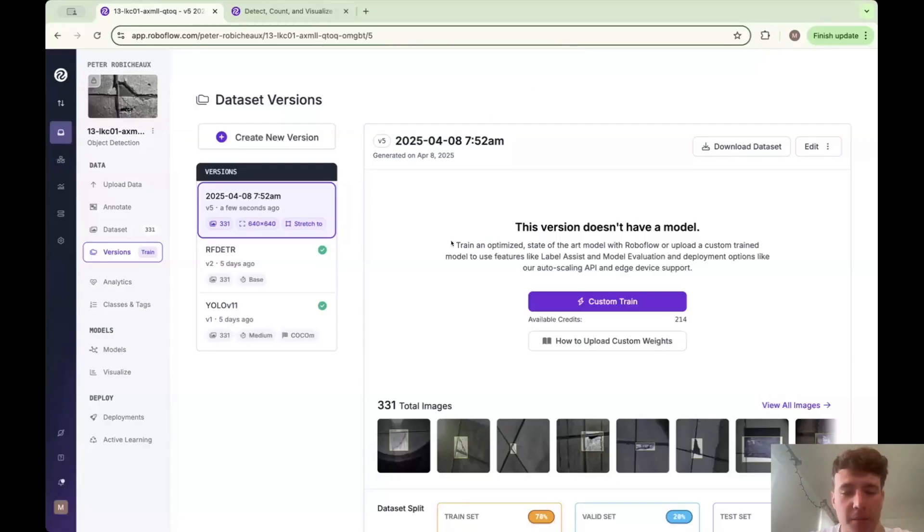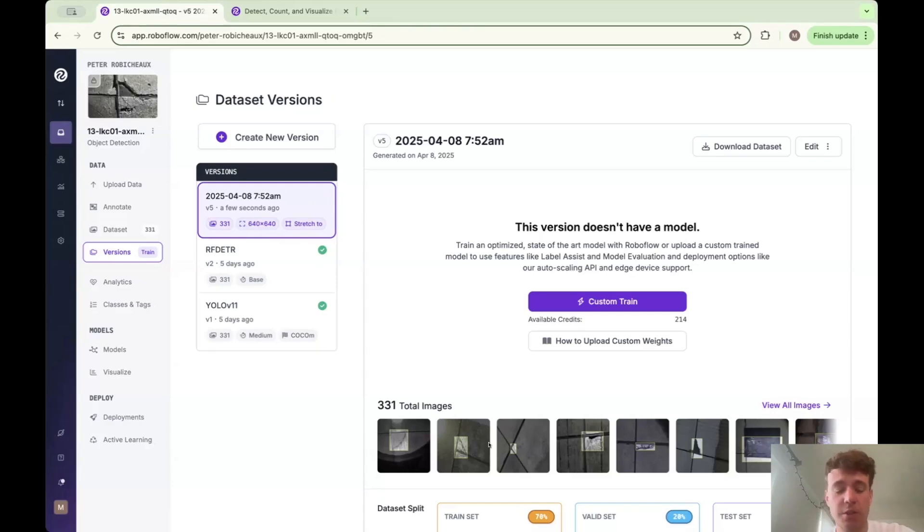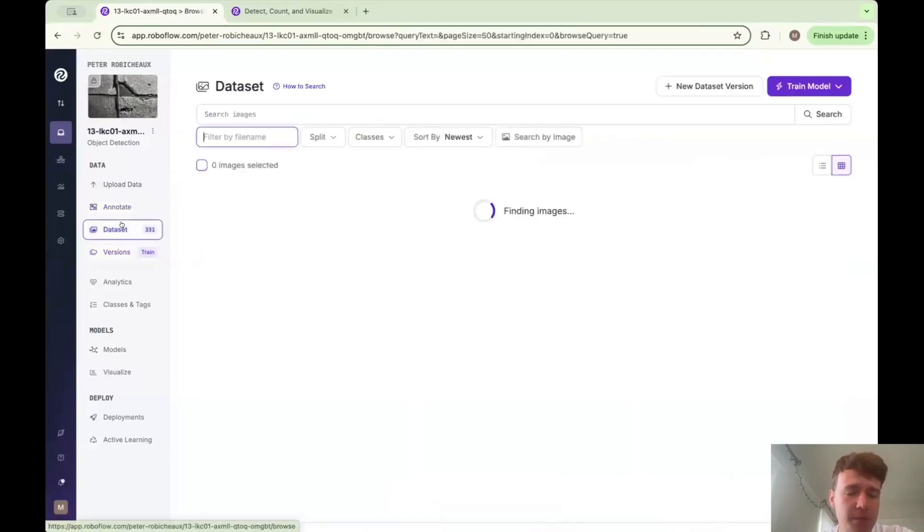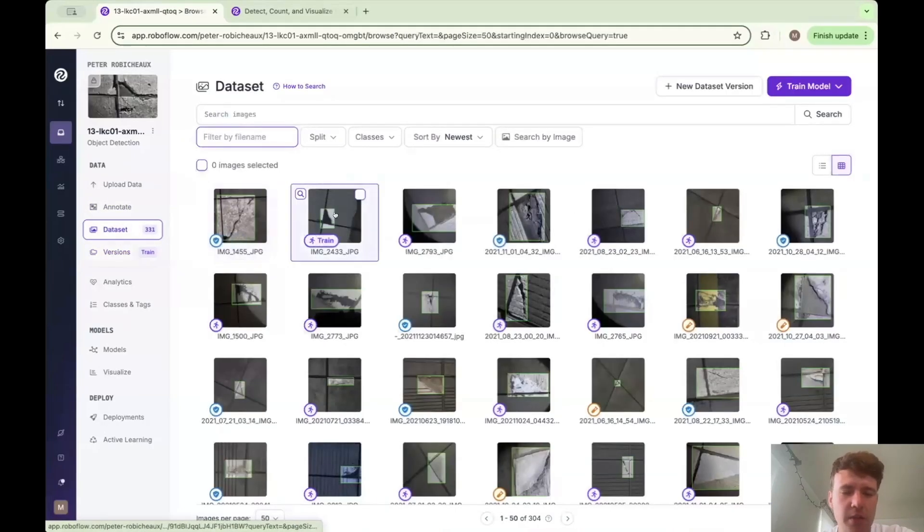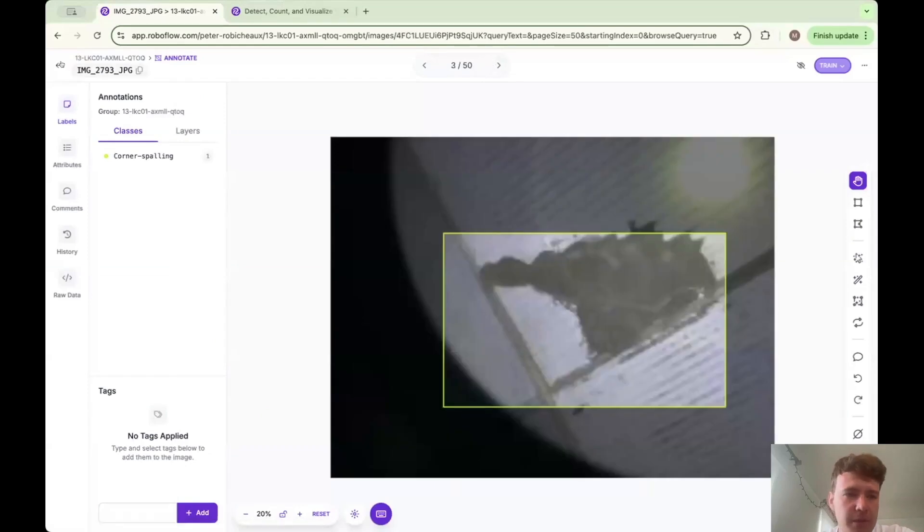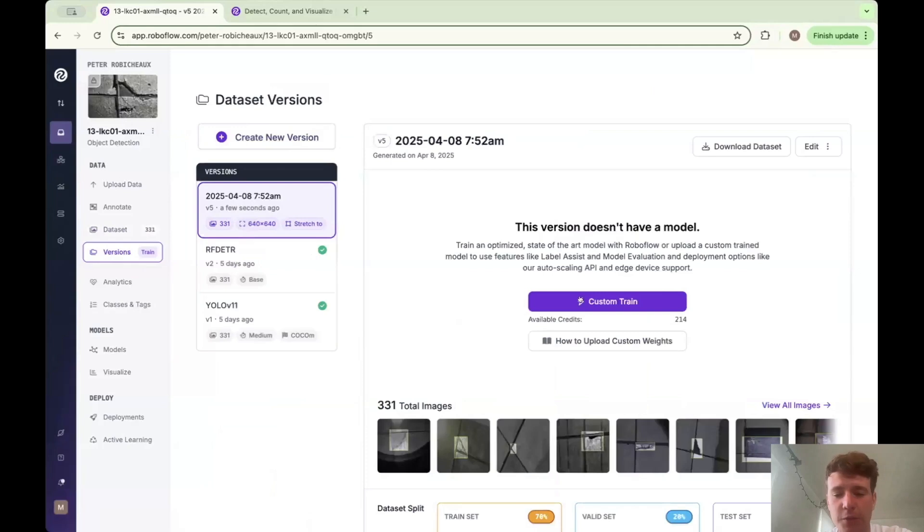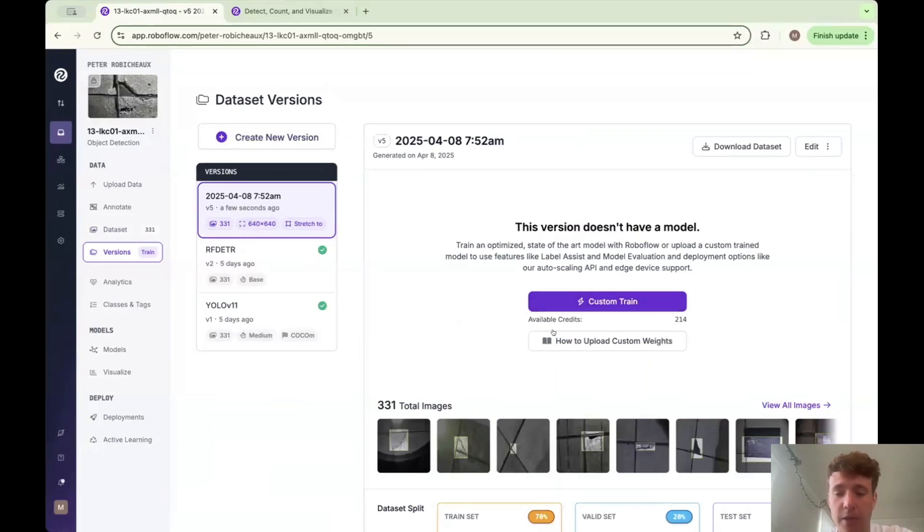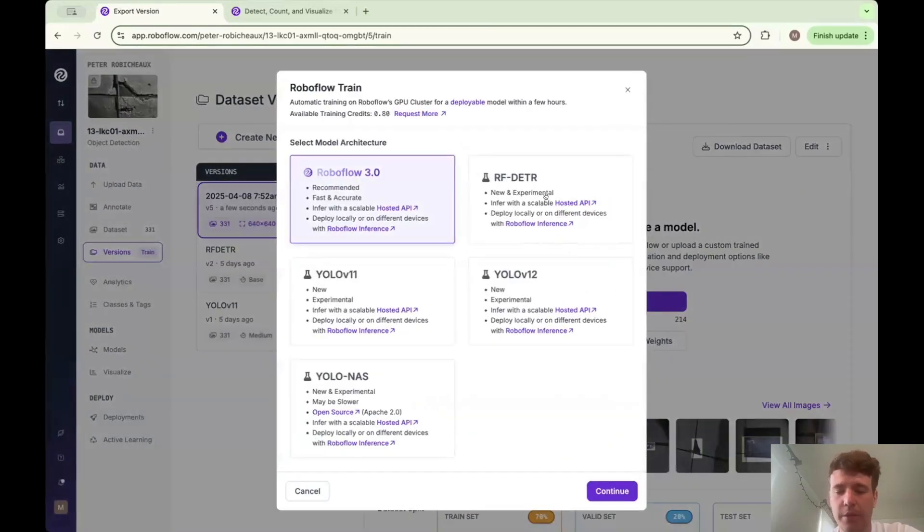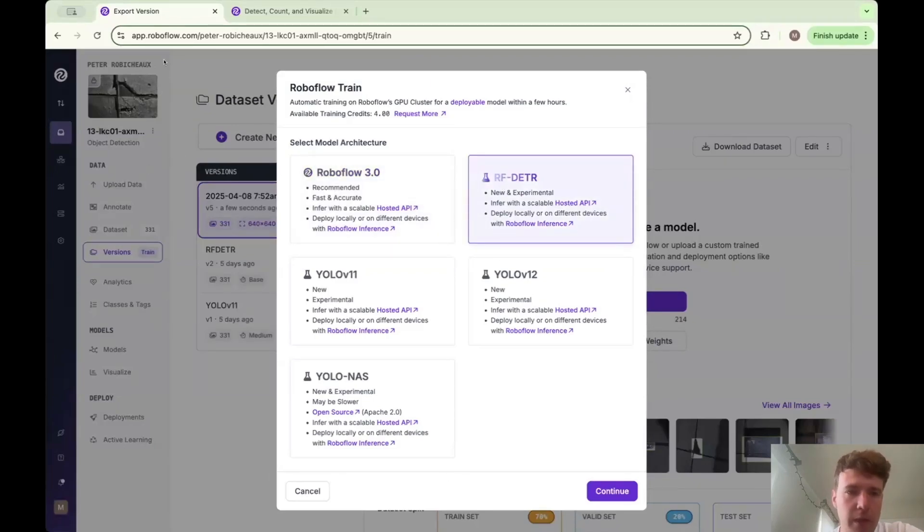So basically now RF-DETR is fully integrated into RoboFlow and you can train and inference it just as any other model. So here, for example, we have this dataset that basically helps us detect cracks in the floor. So basically this little defect detection example, and we're going to compare how training different models on it looks like. But first I'll just show the flow on how to train a model. So we have a version and then we can train. And we'll have this new option RF-DETR, which we're going to select here.